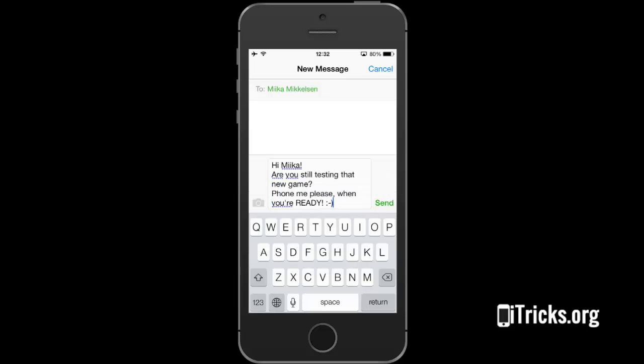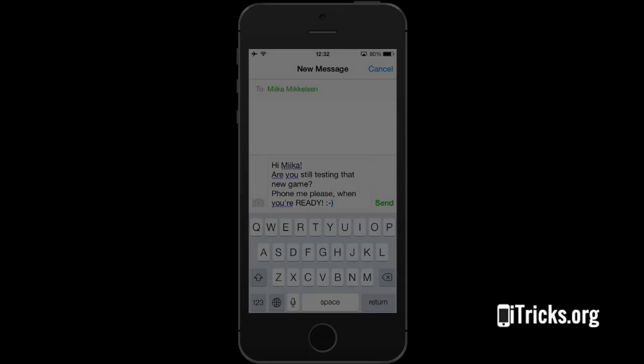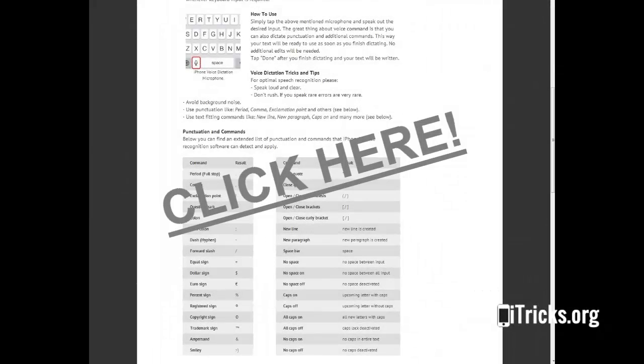And here is our error-free input. For more information including punctuation and other text formatting commands, please visit itwix.org.